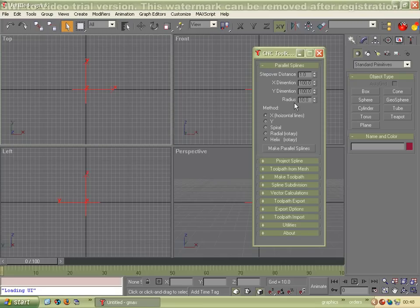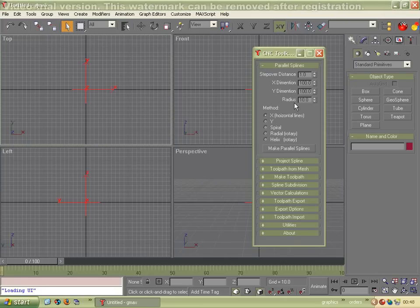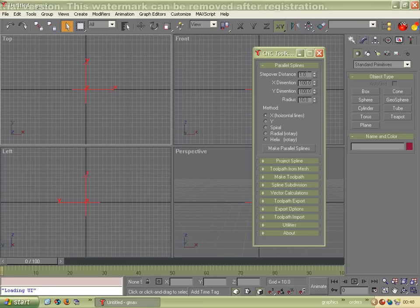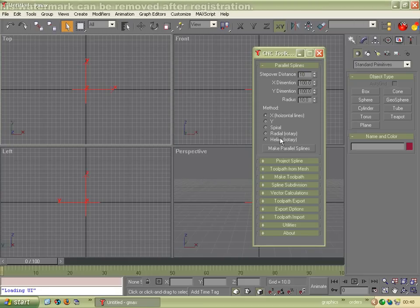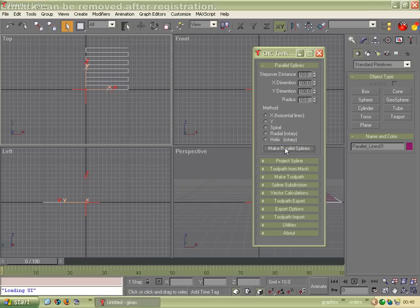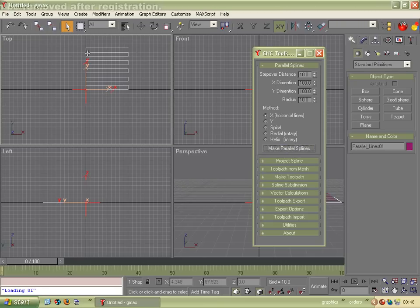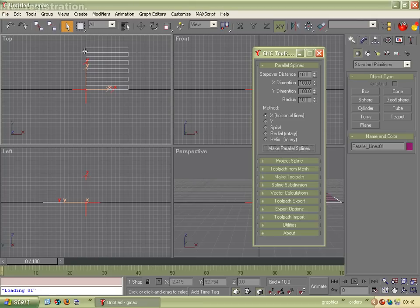This lets us make sets of parallel splines. A spline is just a line. I'll just change this to 10 and click Make Parallel Splines. And there's some splines that are parallel, hence the name. And we can project these onto an object and turn it into a toolpath.